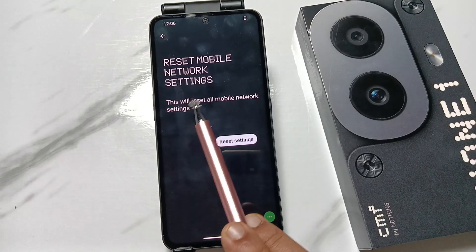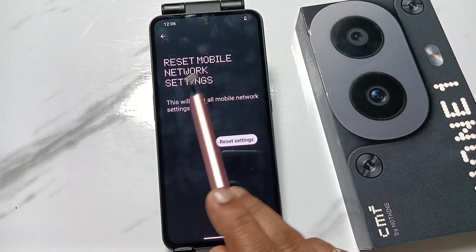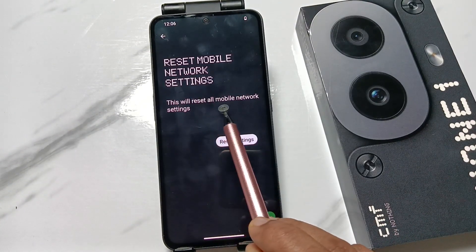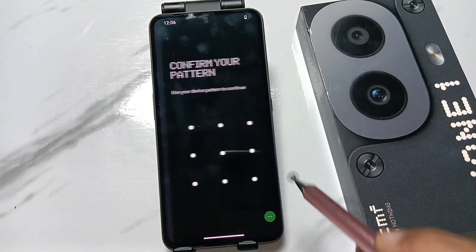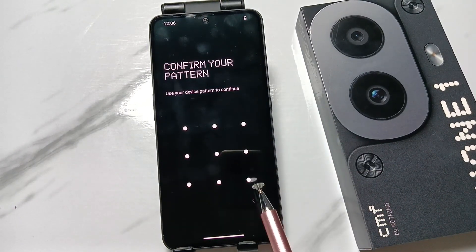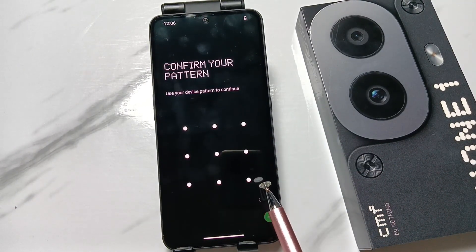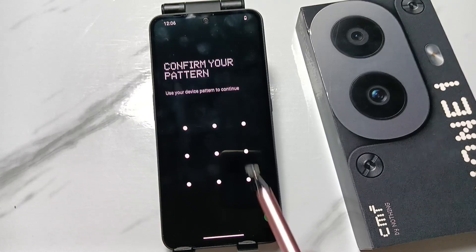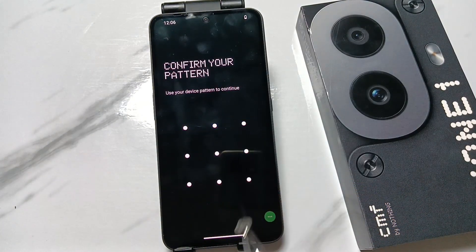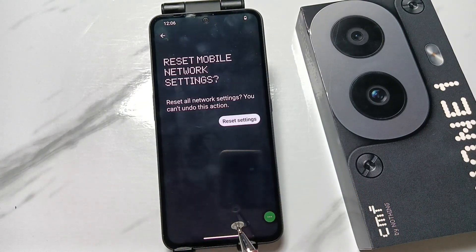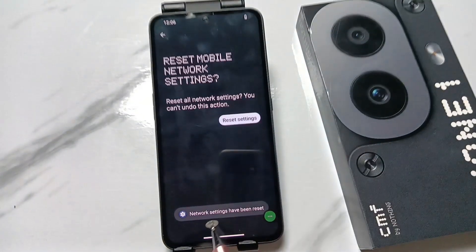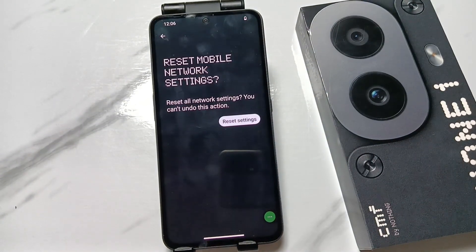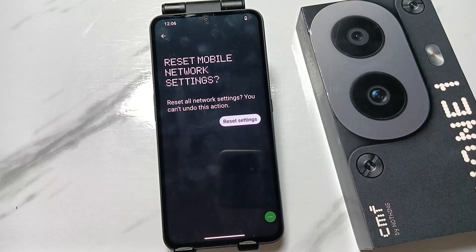You can see a message: 'Reset Mobile Network Settings — this will reset all mobile network settings.' Tap on Reset Settings. If you have set any screen lock, you need to draw or enter the screen lock; otherwise you don't need this step. You can see that network settings has been reset.